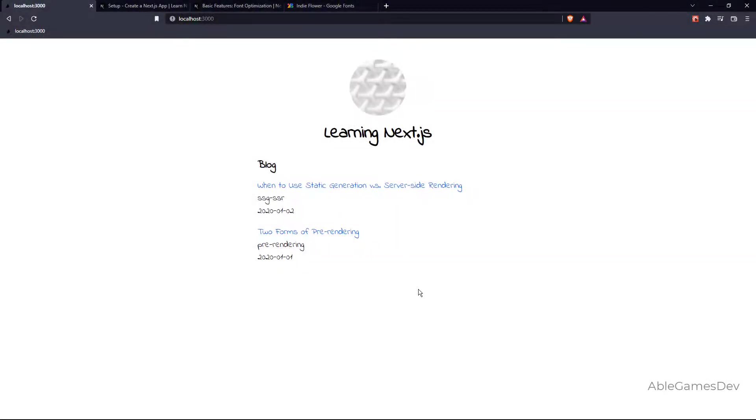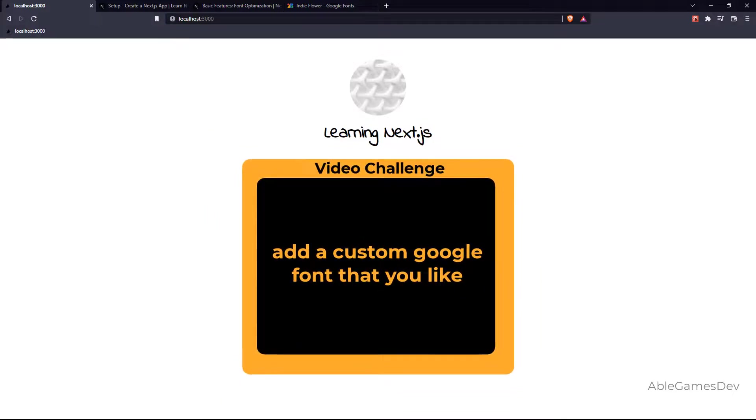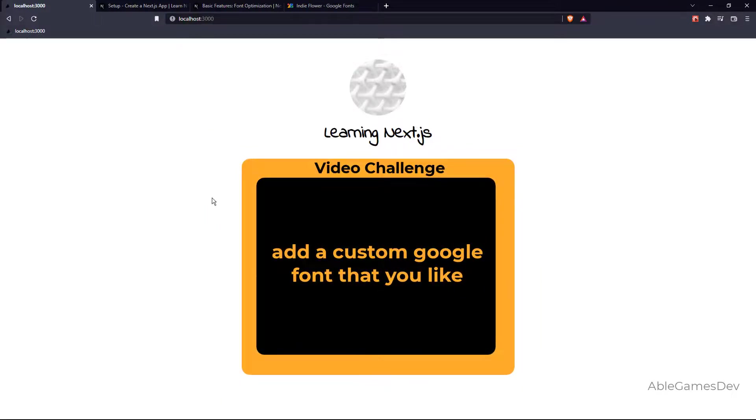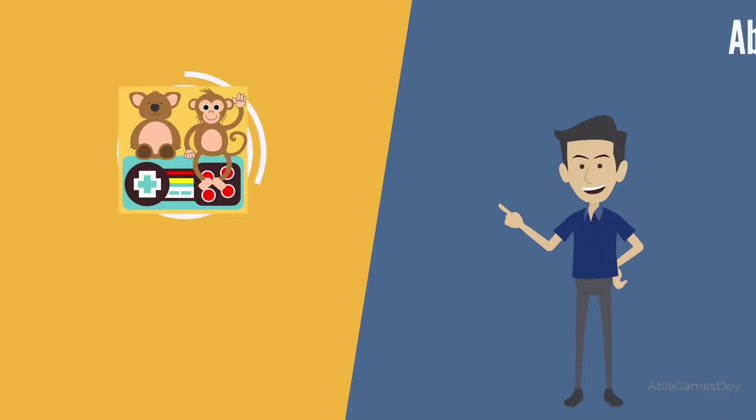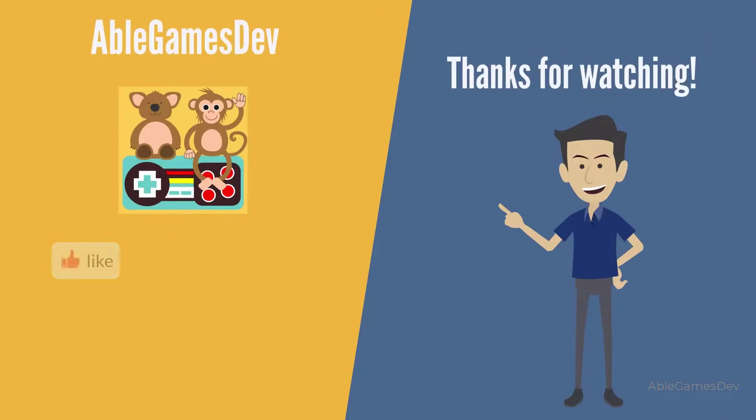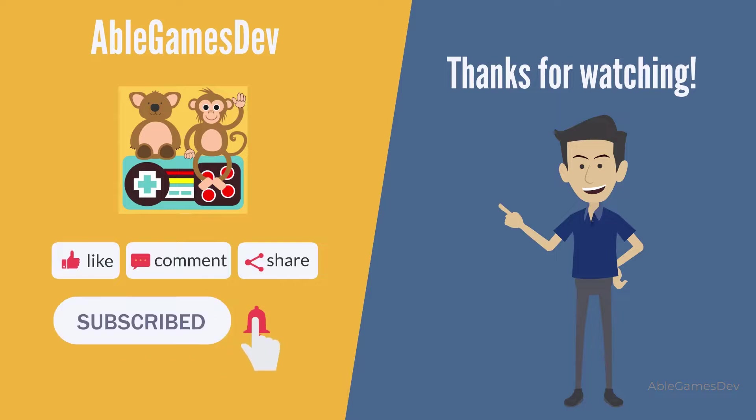So that's how you do it. Alright, so here's a challenge for you. I want you to change this font from Indie Flower to any font that you like. This will be a challenge for this video. Alright, so hope it was easy. Now you know how to add web fonts using Google Fonts to your Next.js site.